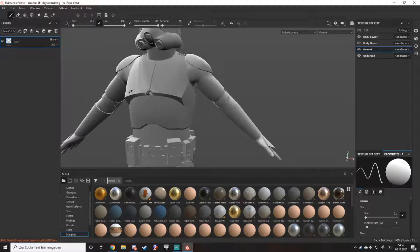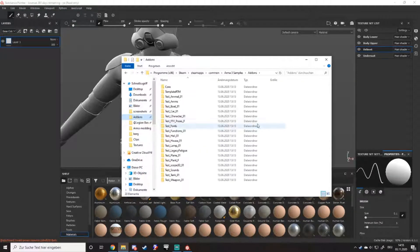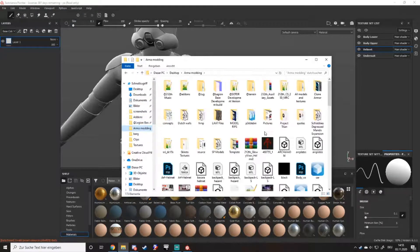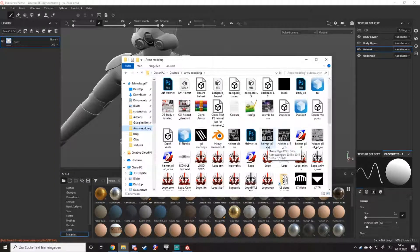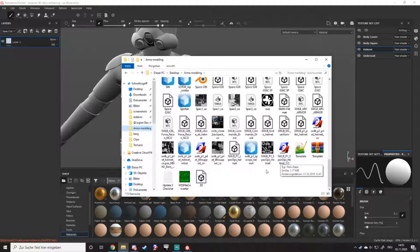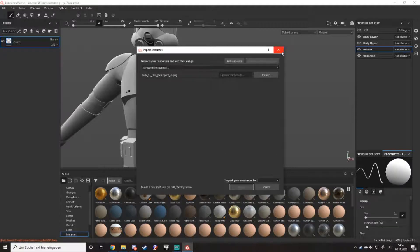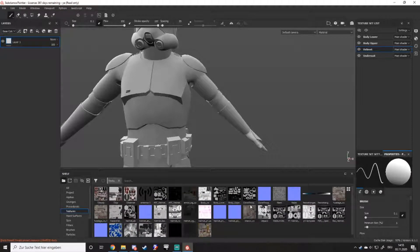The first thing you want to do is find the beautiful texture files that you may have lying around somewhere. Just drag and drop them inside here, define them as a texture and then to your shelf. I already did that, so I already have them in my texture list down here.